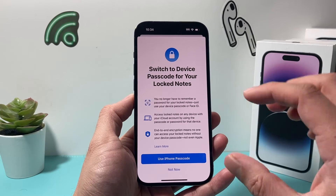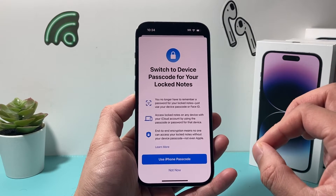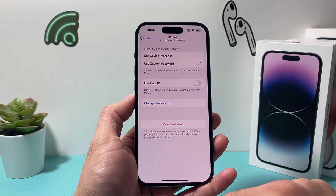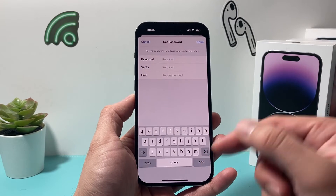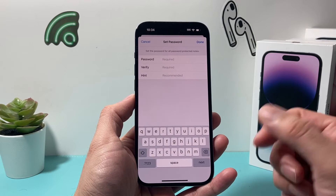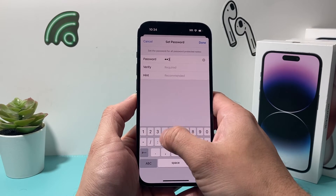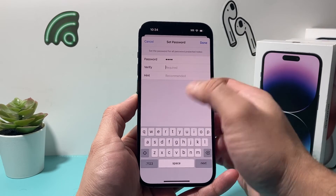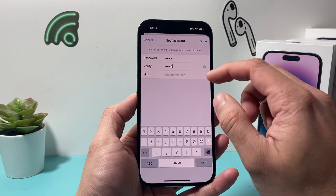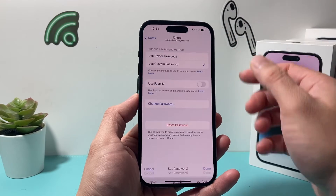You can use your device passcode to lock it if you don't want to use a custom one so you don't forget it. Or you can choose not to and create a new password that you'd like to use to view your notes. Make yours super complicated and complex — don't use what I'm typing in here.